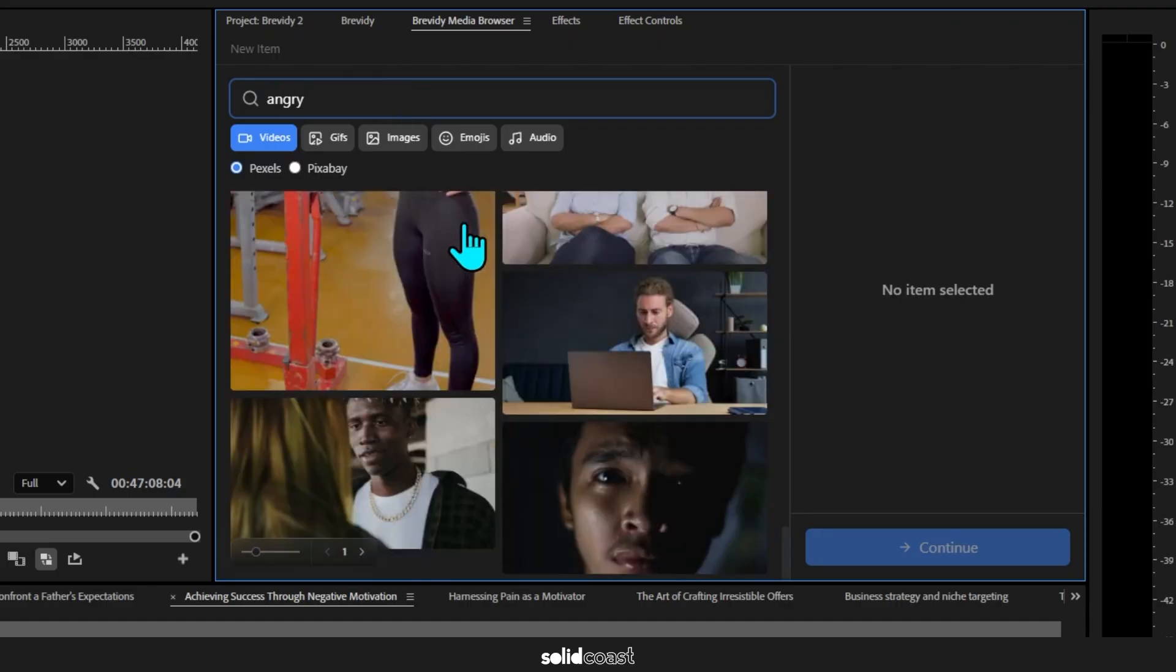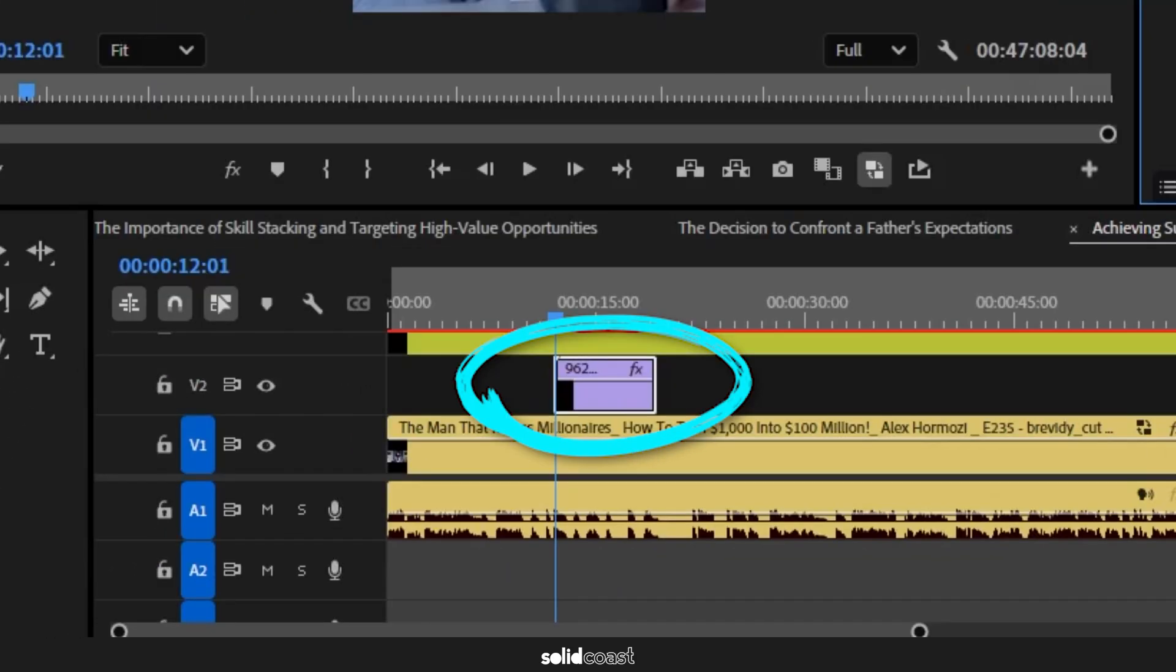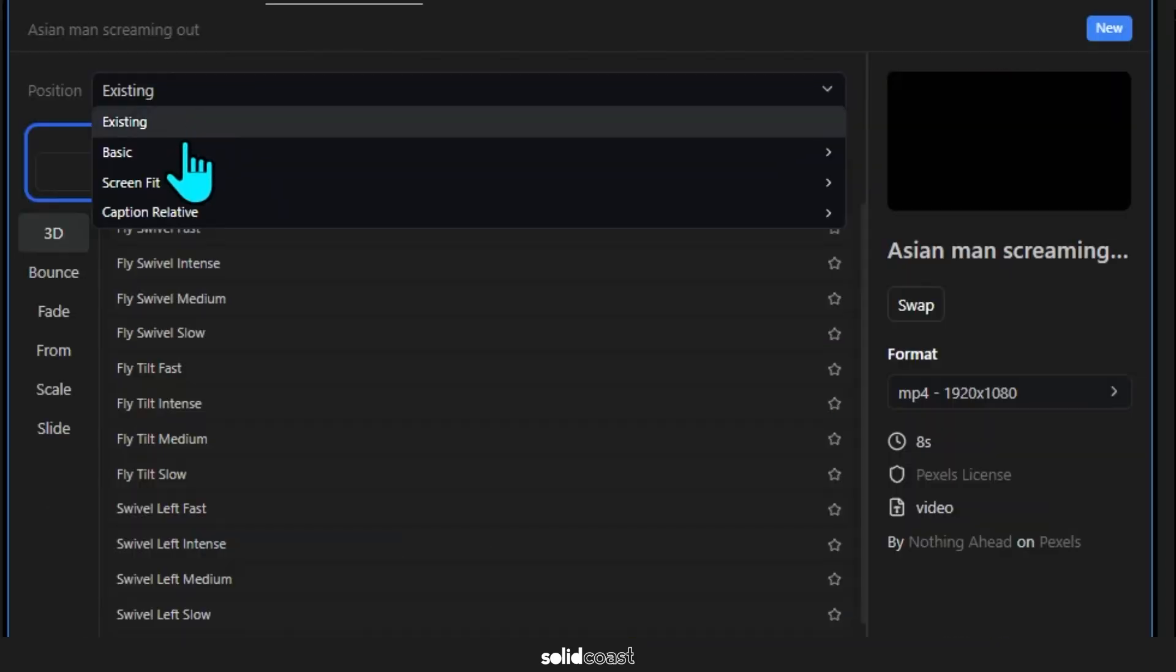And I'll click on Continue, and there it is on the timeline in purple. Now we can look at the animation settings. First up I'll make it full screen.